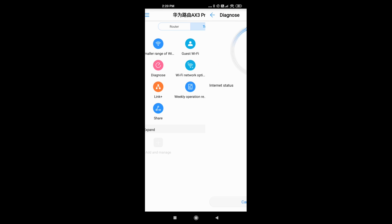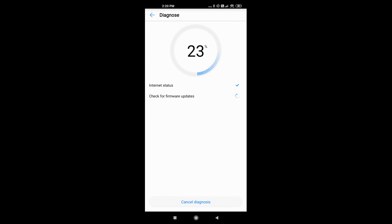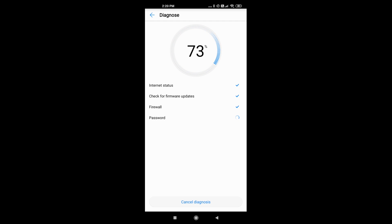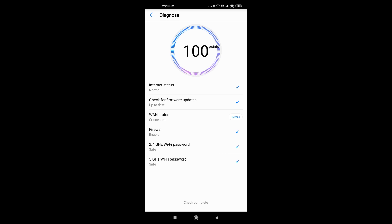And finally you can go to the diagnostics, so you can check there if everything is okay with your router.